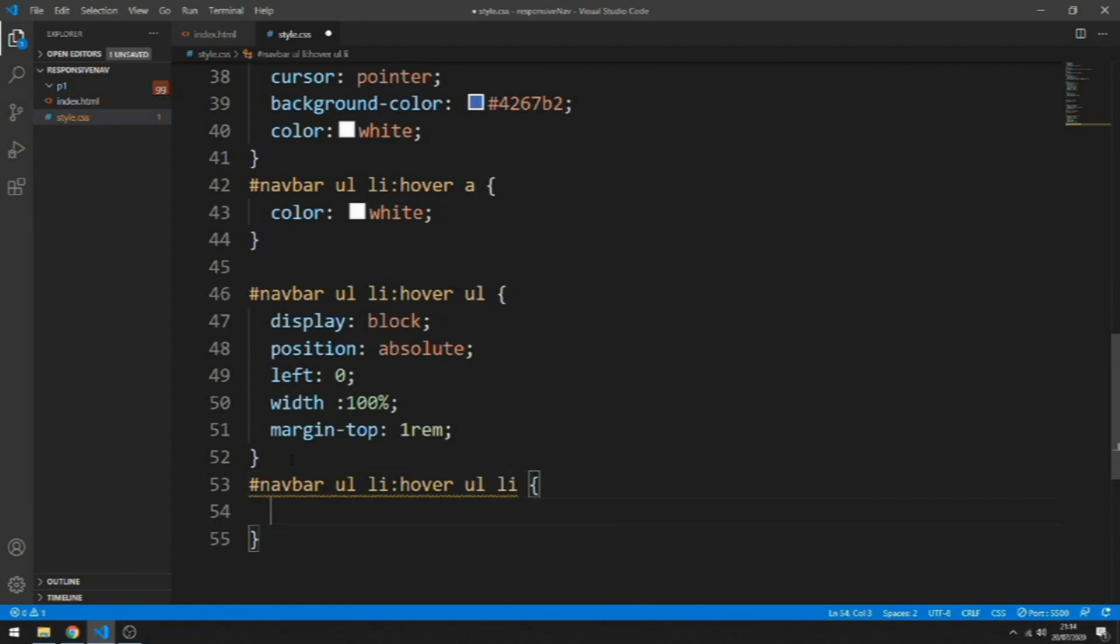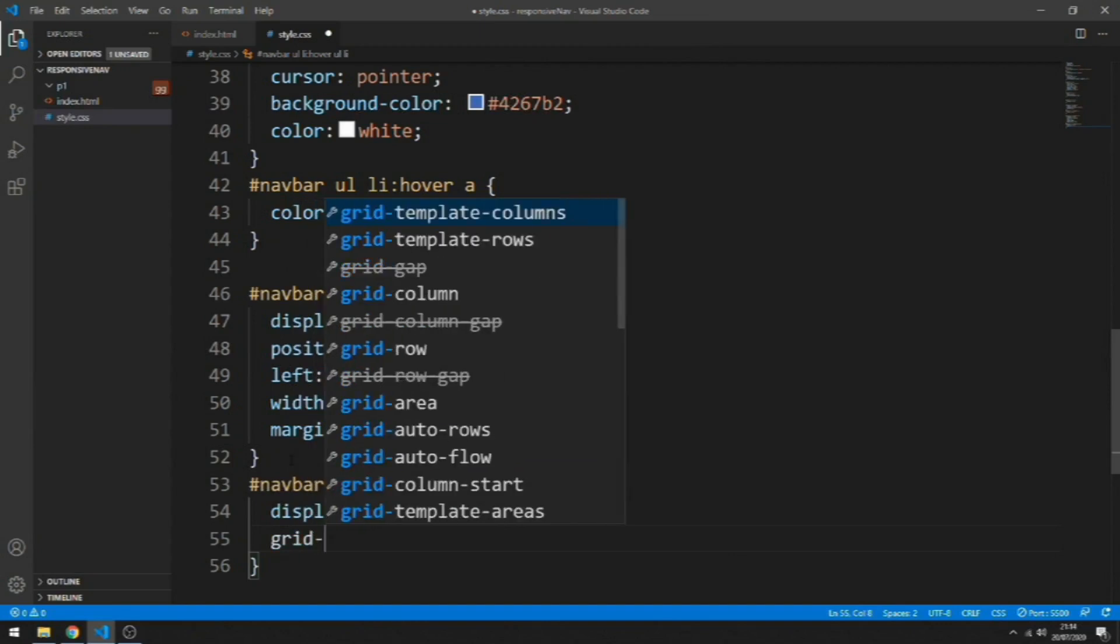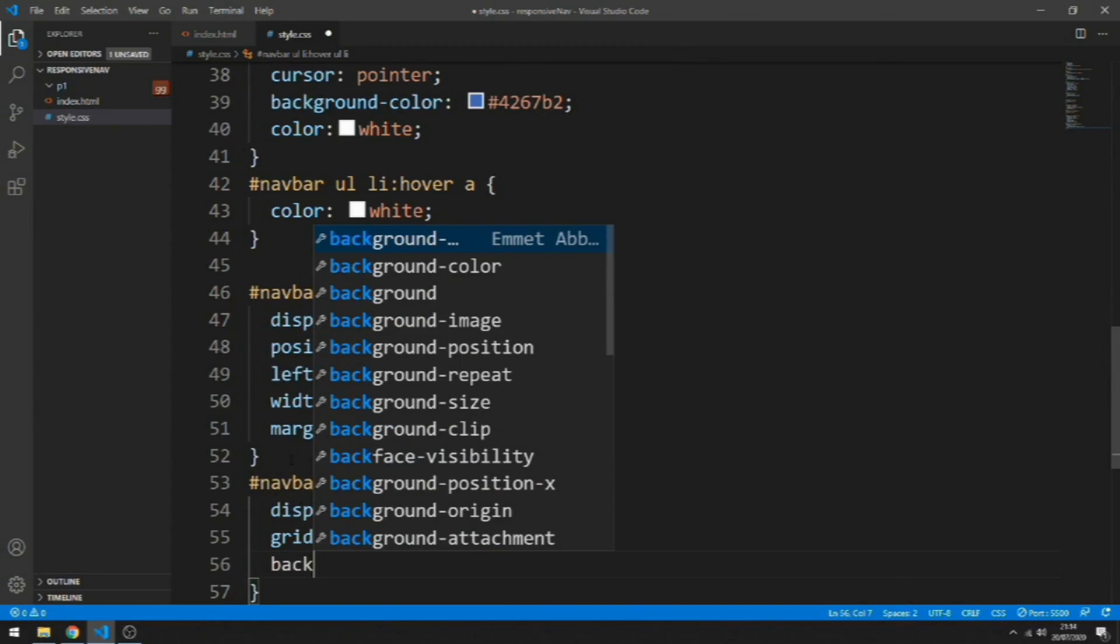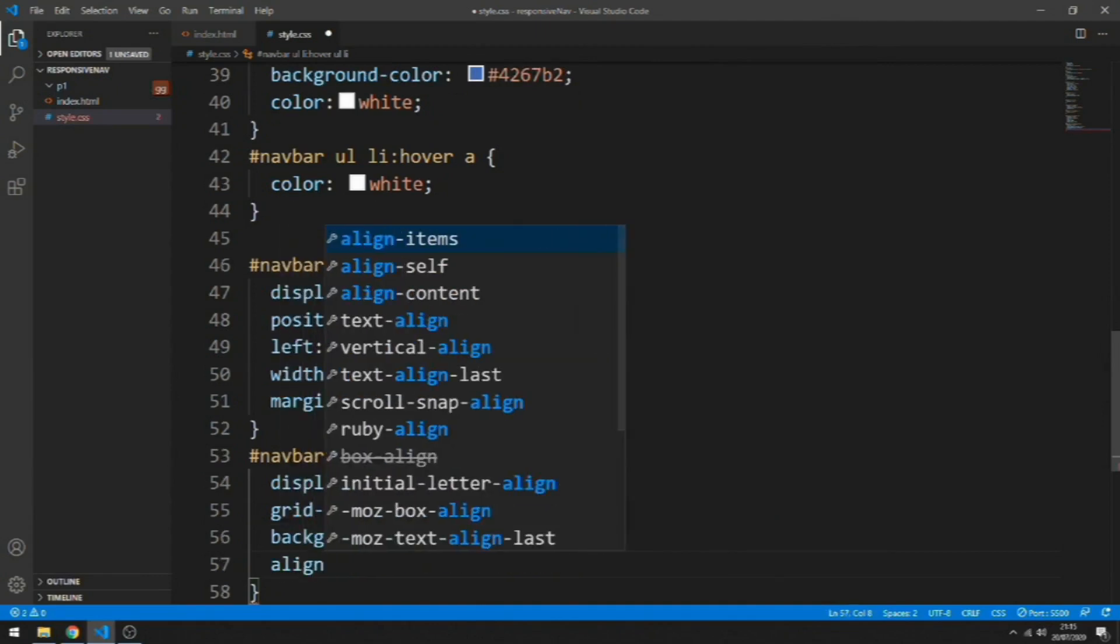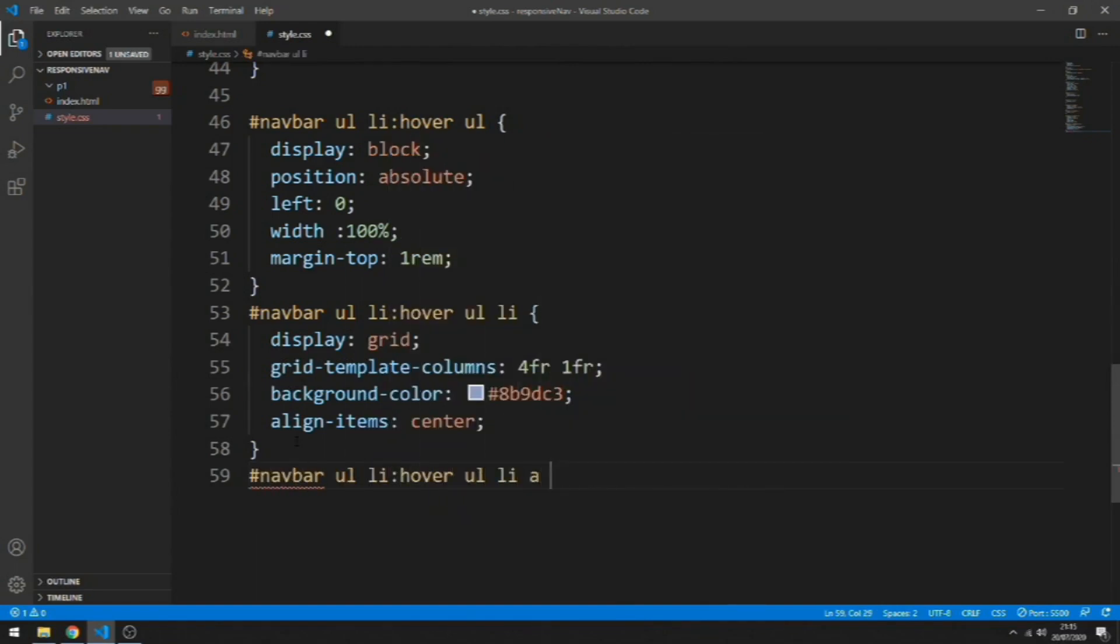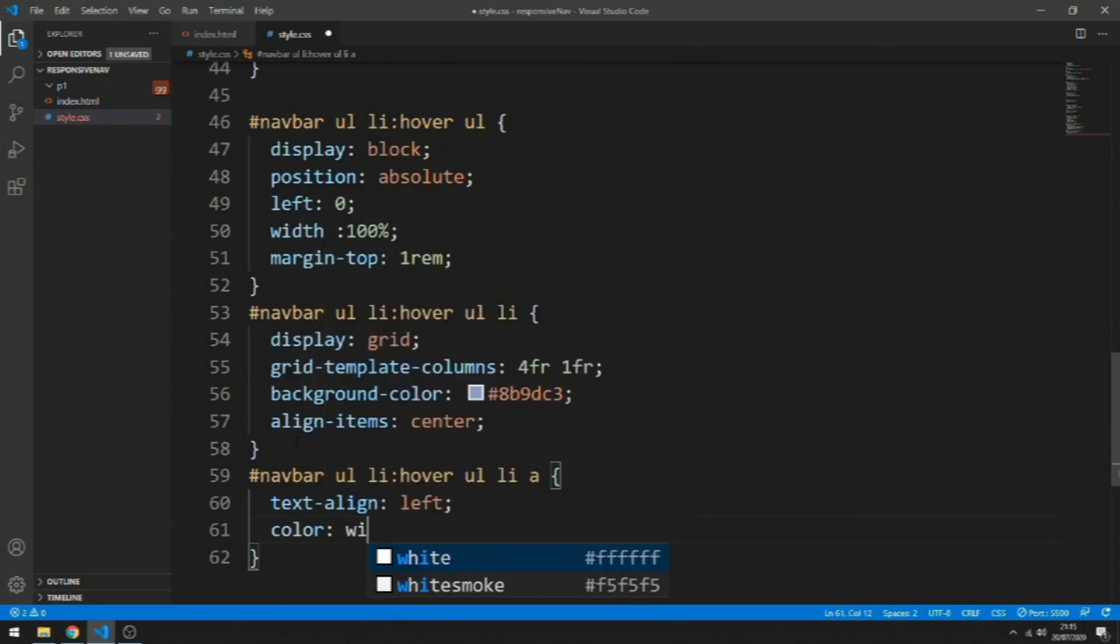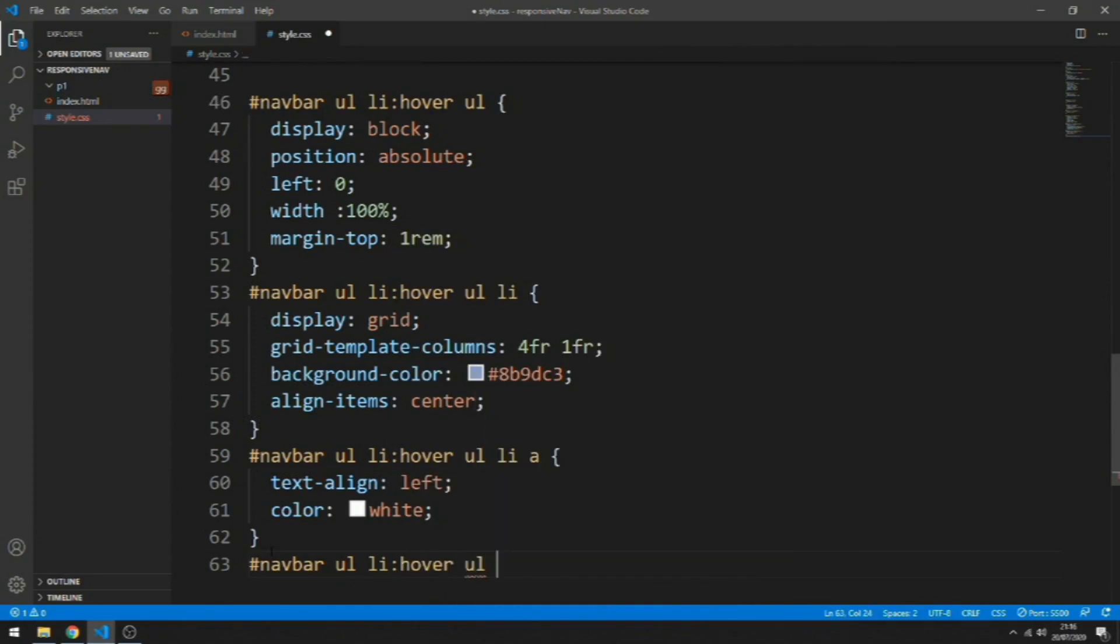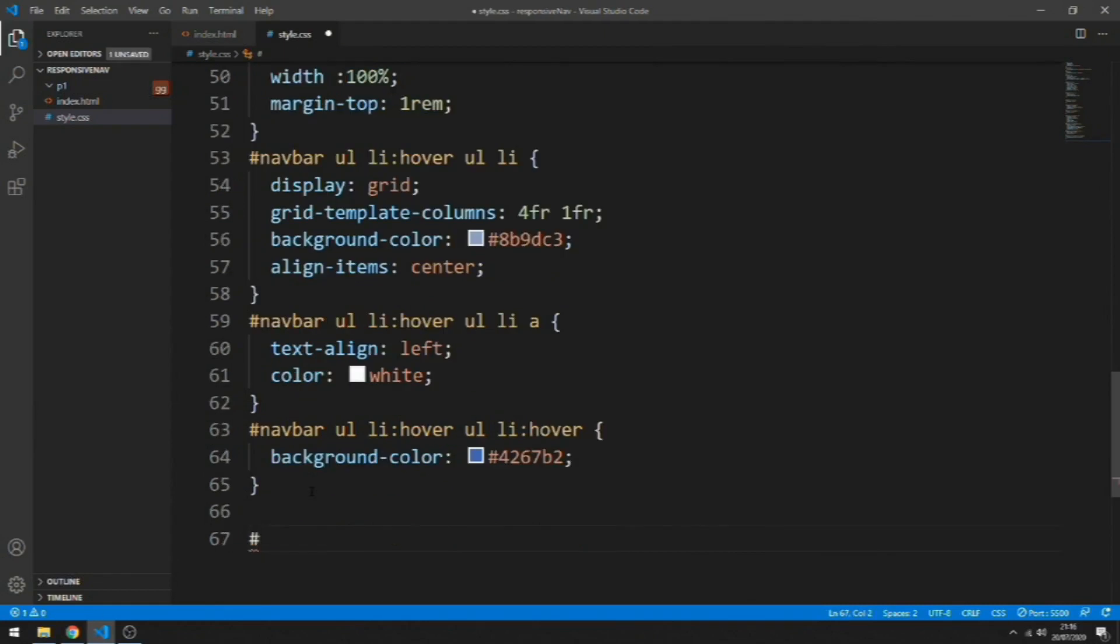Let's grab this li and set its display to grid and grid-template-columns 4fr and 1fr, because this list item, the link will be 4fr and the span will be only 1fr. Let's add align-items center. Now let's target the link and add the text-align left and the color white. And when we hover let's change the background color.